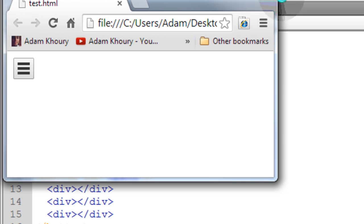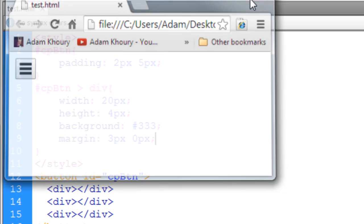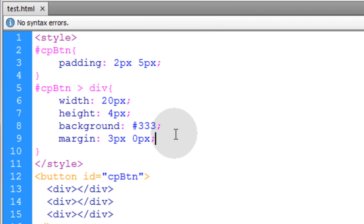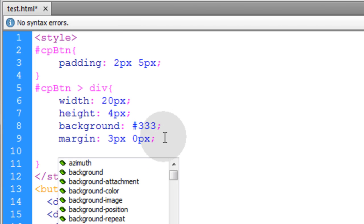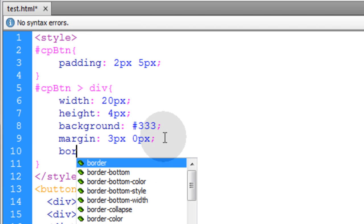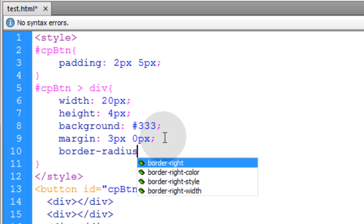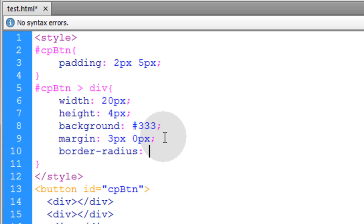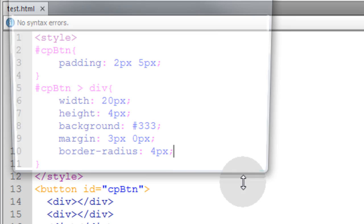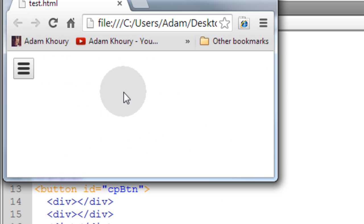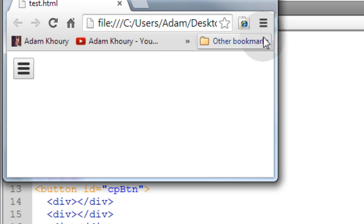Now if you would like to add a little bit of roundness to the edge of those rectangles, you can just go here and put a border radius, colon, and let's say 4 pixels. Now you'll see that they have a little bit of roundness to them. Now that one looks almost identical to the one in Chrome.